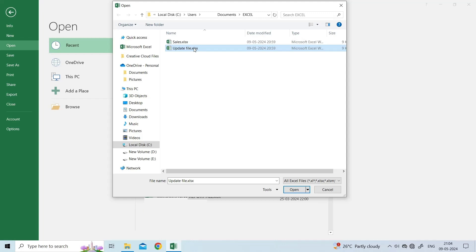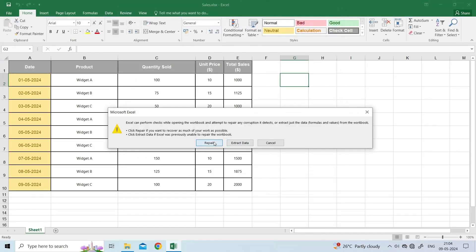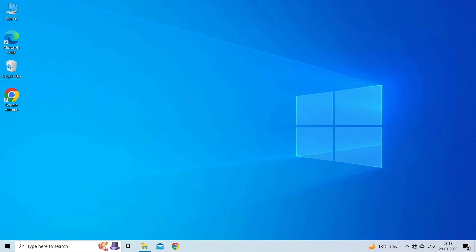Once you have selected the file, click on a small drop-down arrow next to an Open button. Click Open and Repair. Then Repair.